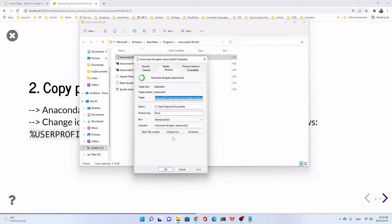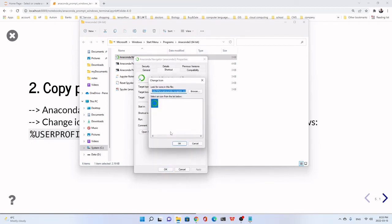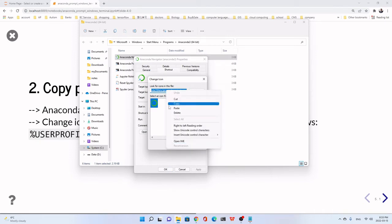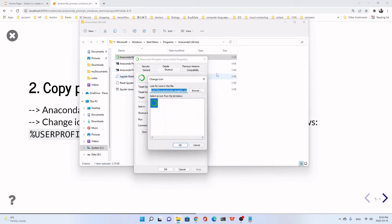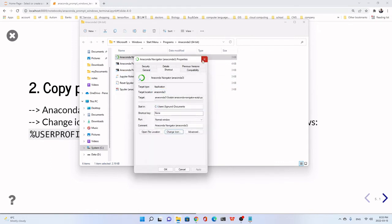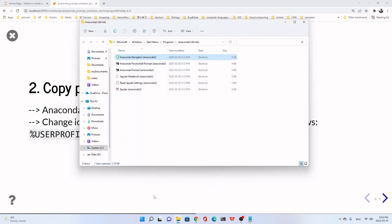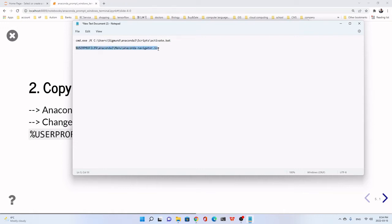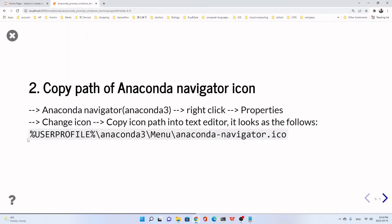Now, we are going to change icon. This one. Then copy the path of the icon. Copy. Now we close it. We put in the same text editor here. Just put it here. We don't need to change anything. Just keep the original.